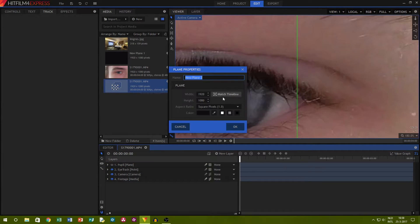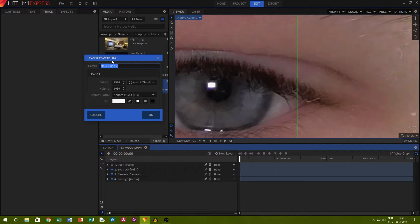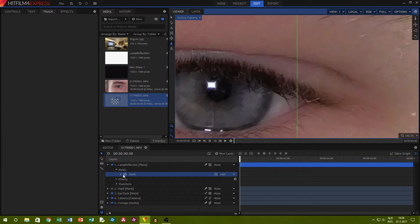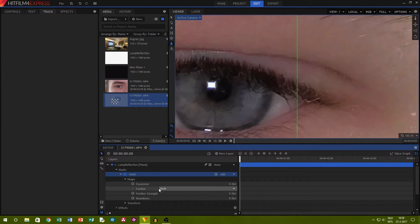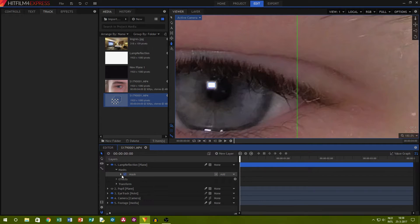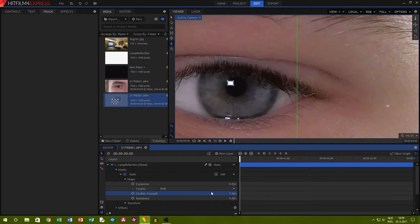Create another plain layer. This time with the color of the reflections in the eye. For me it is masking out a rectangle but for you it might have another shape. Then I also feathered this edge. You have to try out what amount of feather works for you. For me it was around 3 pixels.